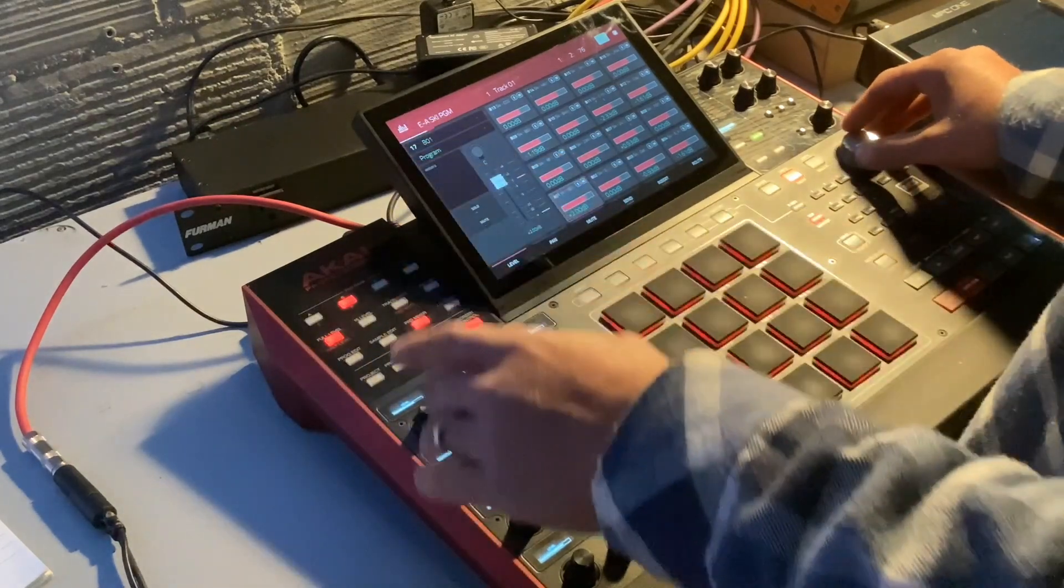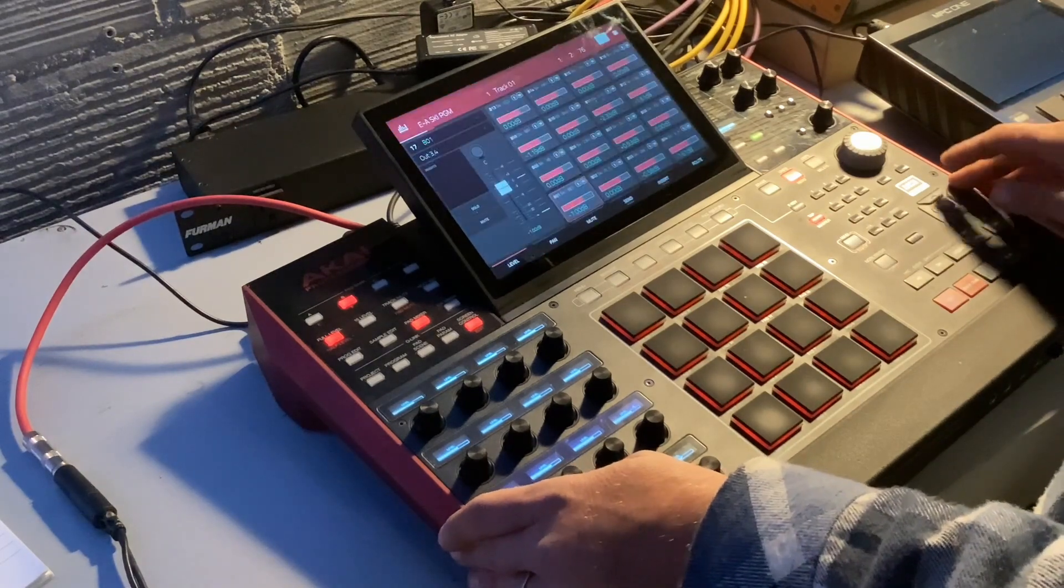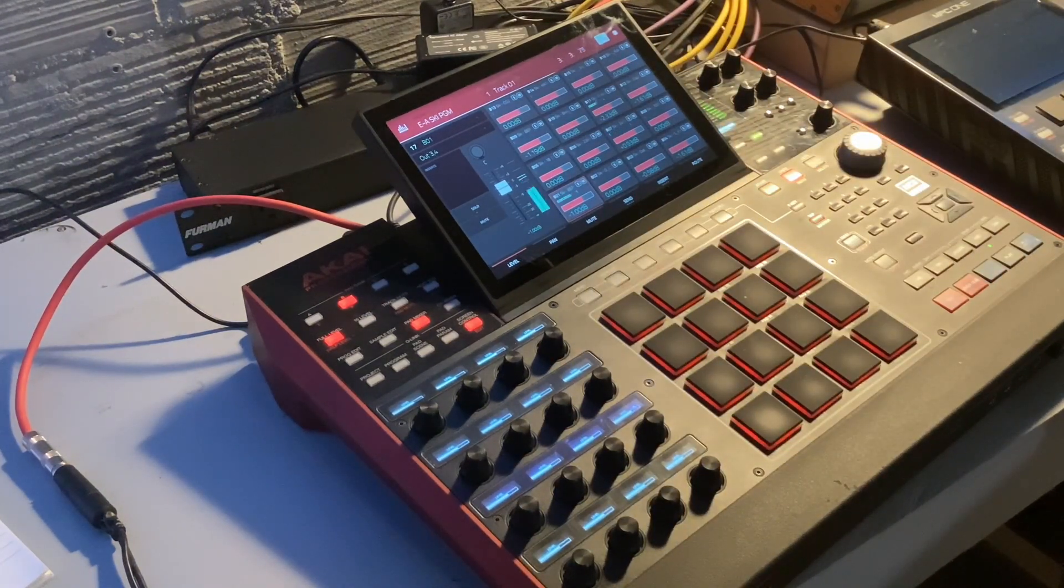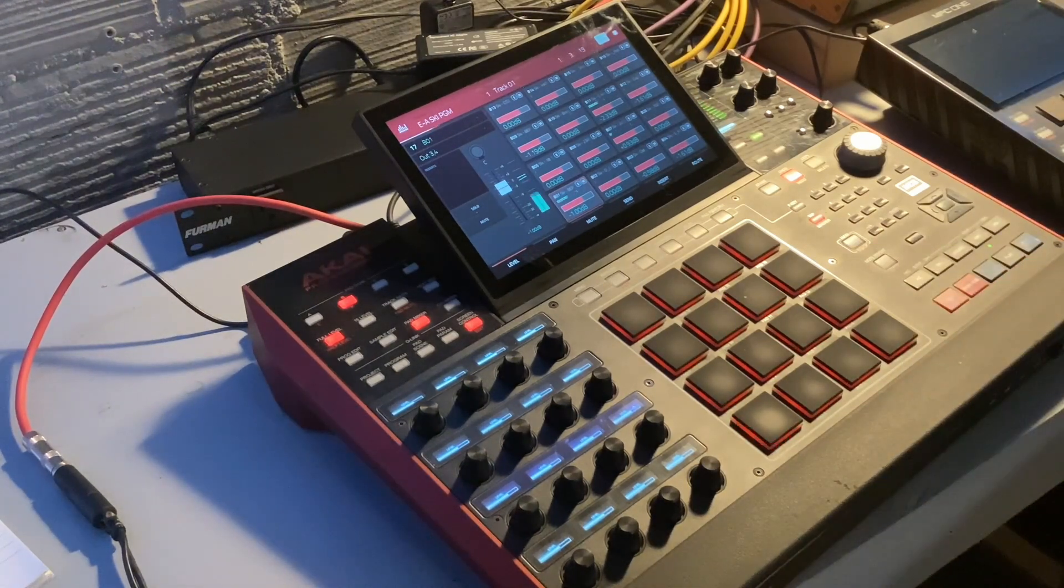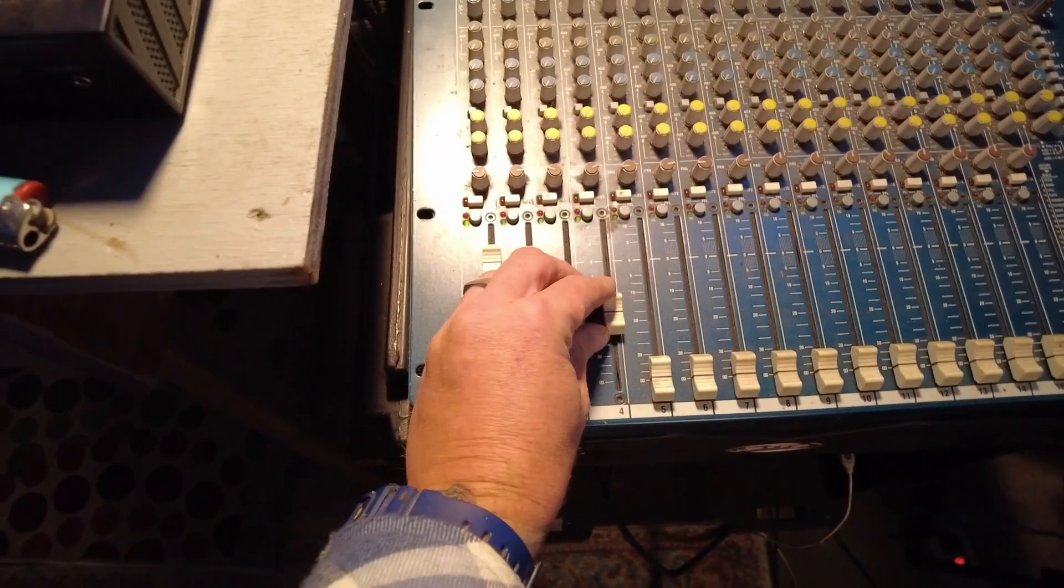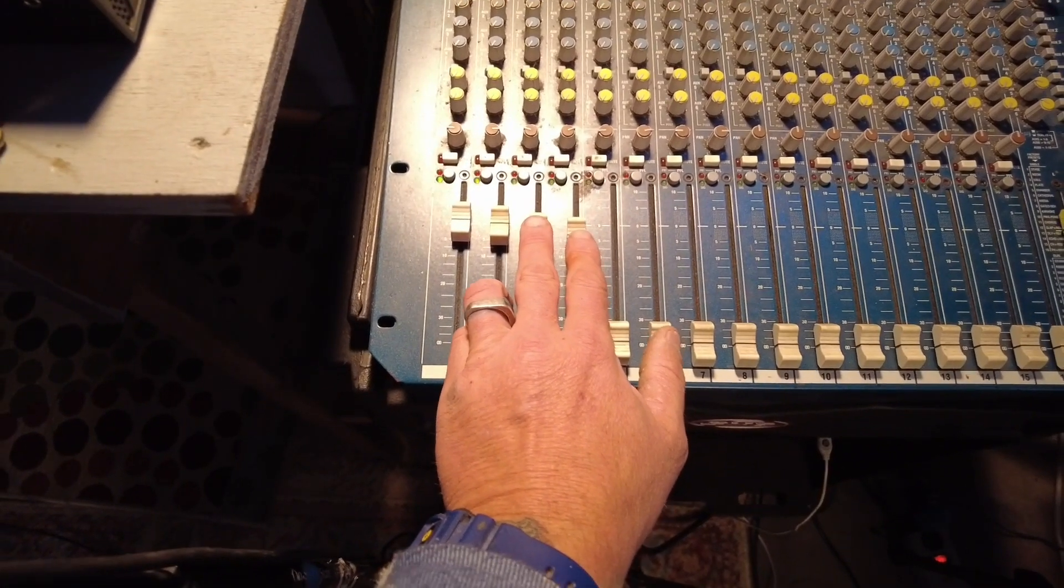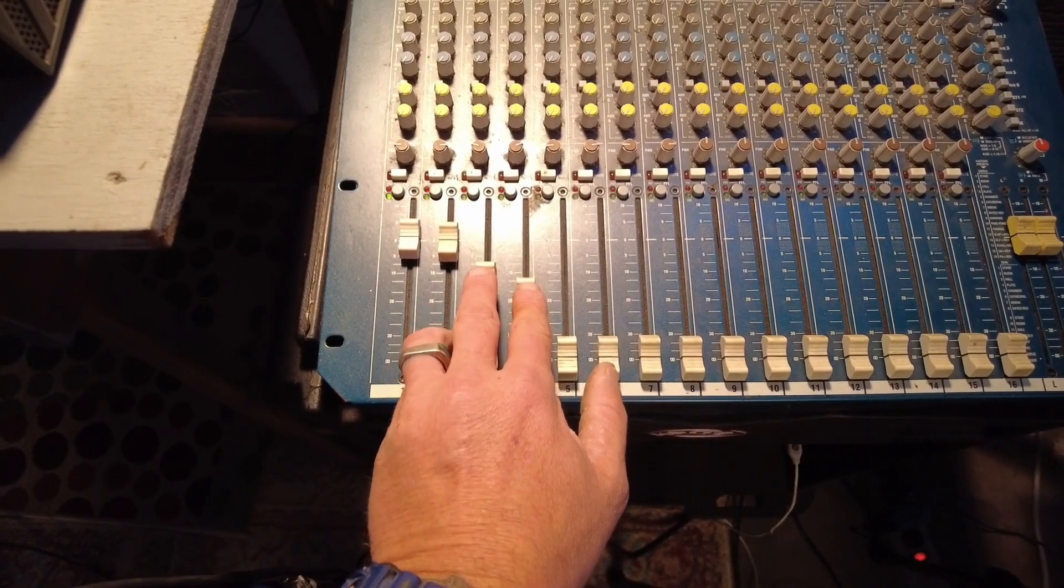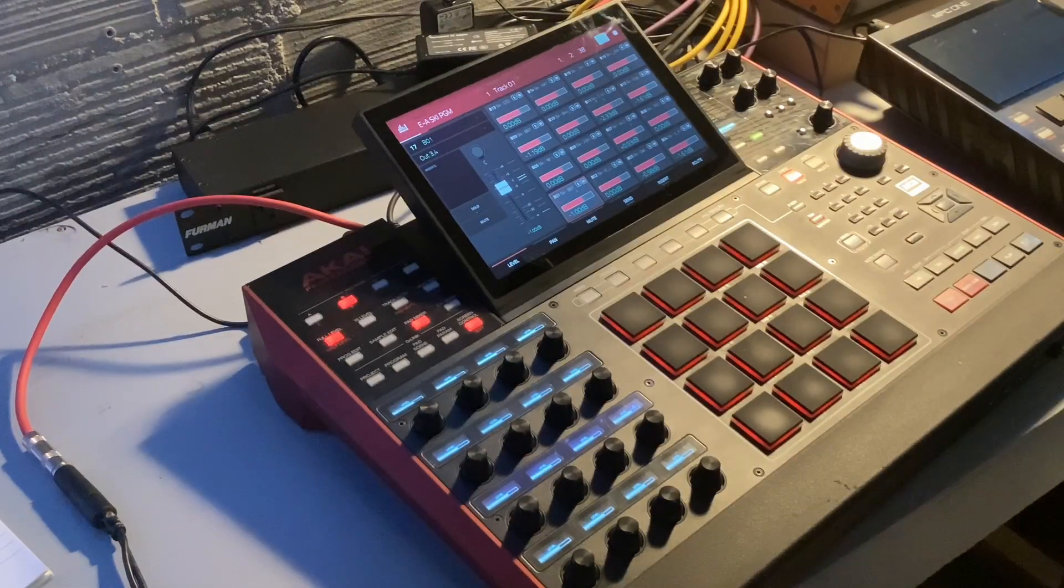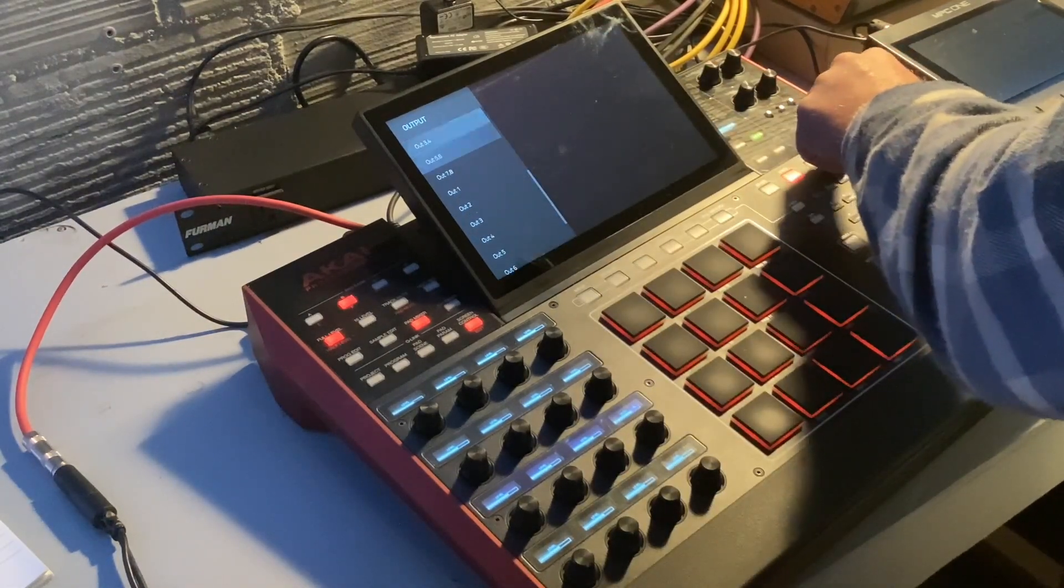B1, I can change it to output three and four. I'm going to put my kick drum... oh yeah, the mixer. There we go. That kick drum is going to three and four now.